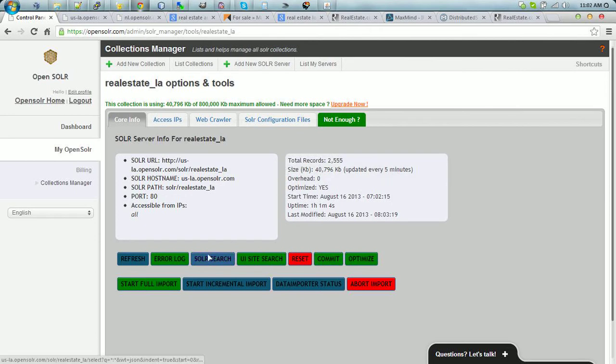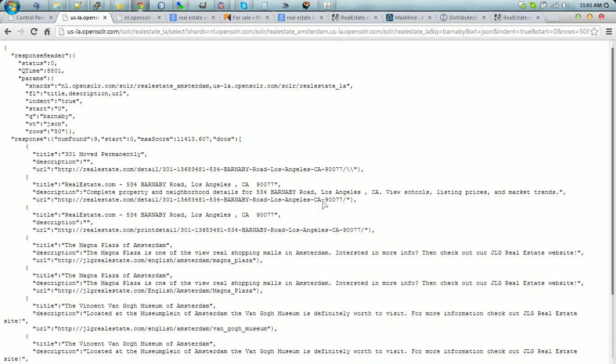And we're going to perform a simple search. As you can see, again, these two collections are being created in two separate servers.